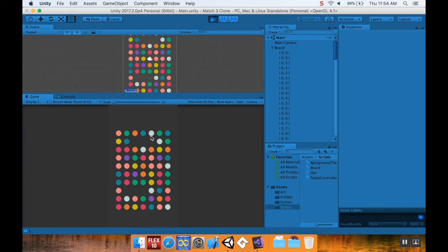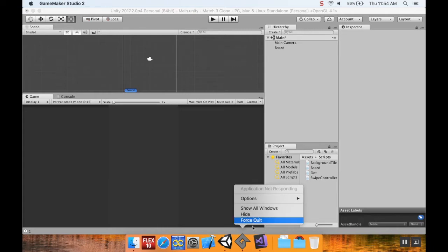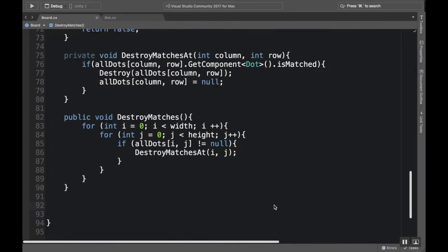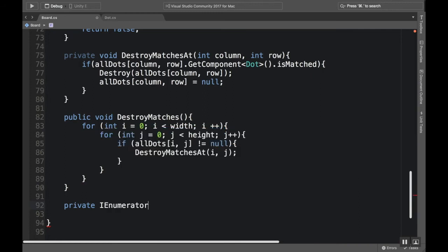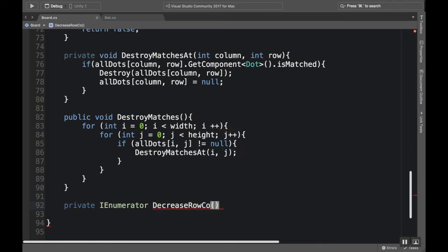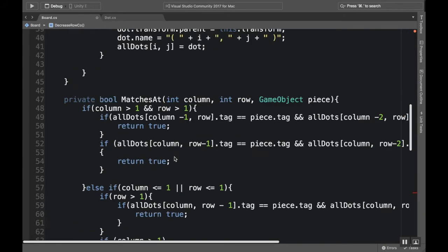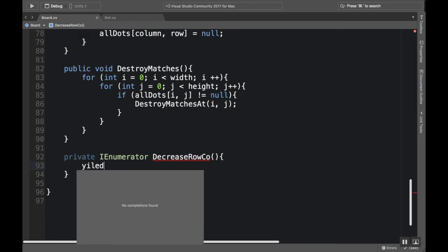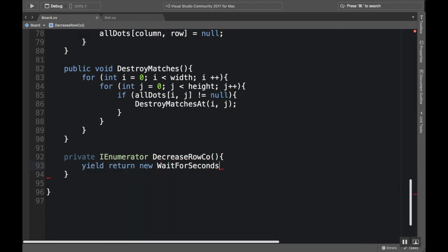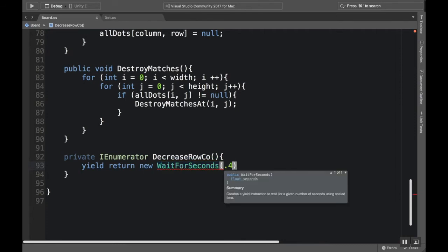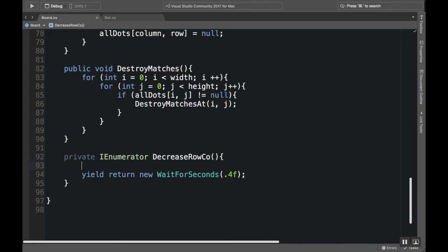So we're going to create a coroutine. We're going to have to create a coroutine that is going to work in the background that's going to decrease our row. We create a private IEnumerator in the board class here, and I'm going to call this decrease row coroutine. Okay, and we'll get this red line here if we don't have a return statement somewhere, just like we got a red line at matches because we have to have a return statement somewhere. So we'll deal with that return statement in just a second. Actually, we'll deal with it now. We'll say yield return new WaitForSeconds, and I'll have it wait 0.4 seconds. We'll have that be at the bottom.